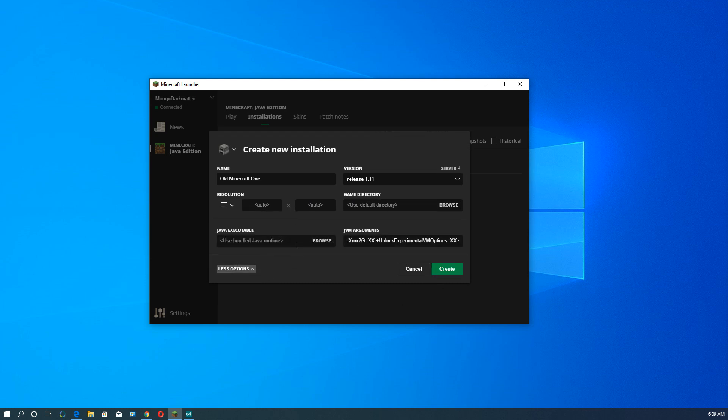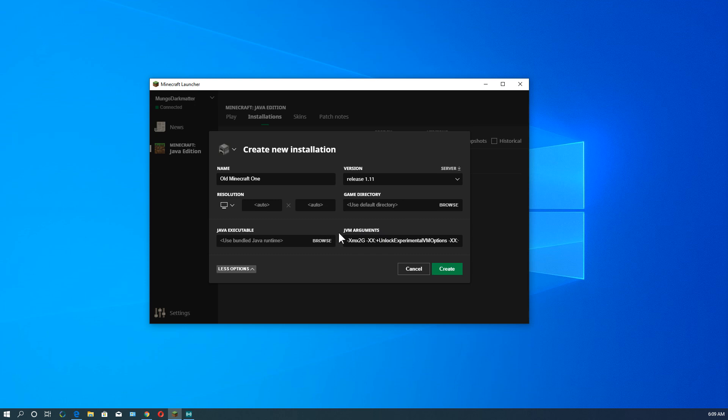So then the next thing we have here is the Java runtime. If you have multiple versions of Java on your machine, you can browse and change the runtime. You shouldn't really mess with that unless you know what you're doing. It's generally not necessary to mess with that. Now these arguments, JVM, Java Virtual Machine, that's for the way Java starts up and runs Minecraft.